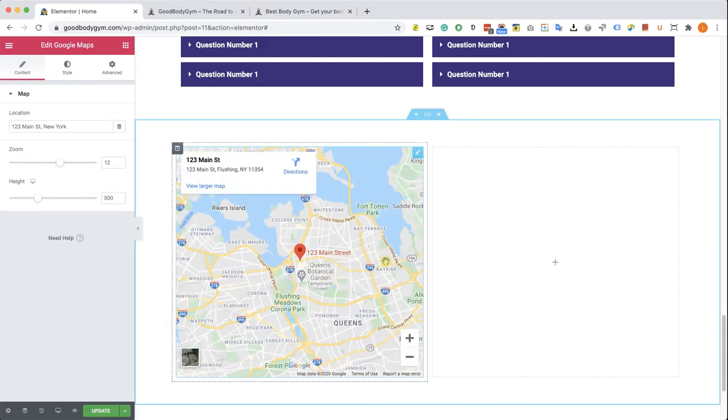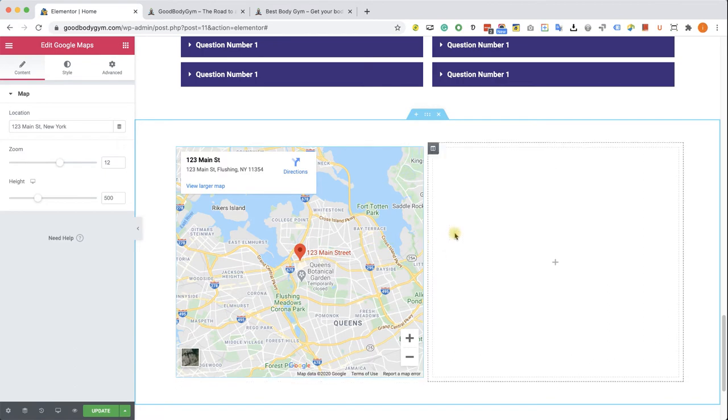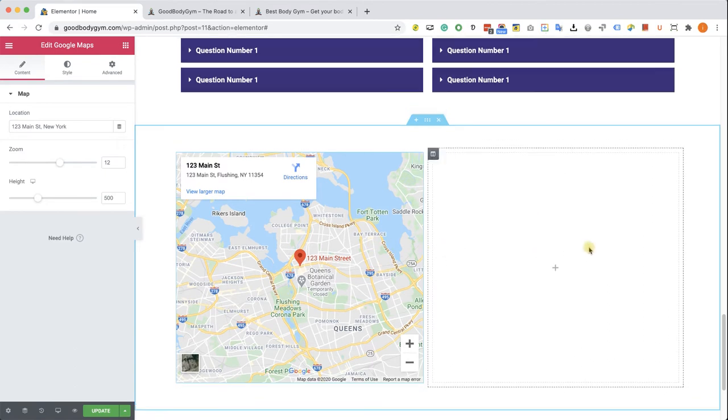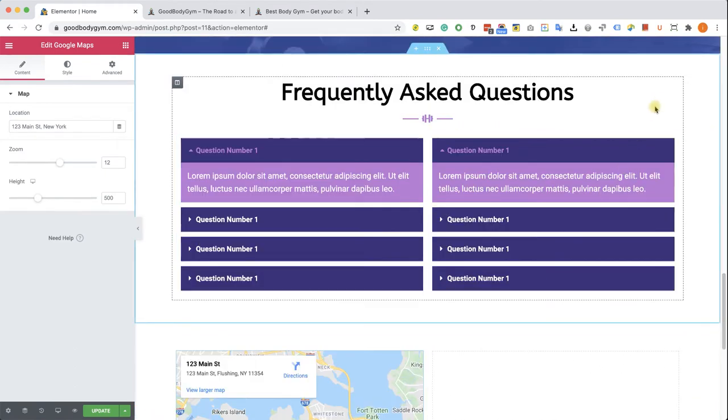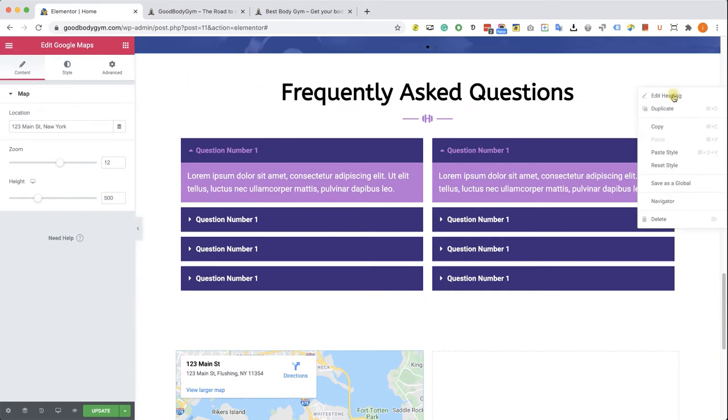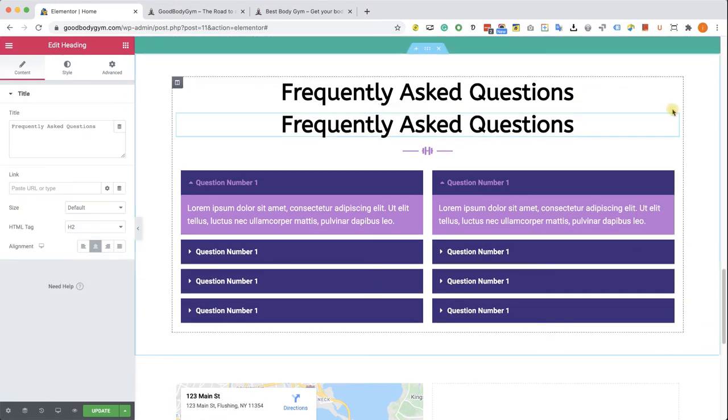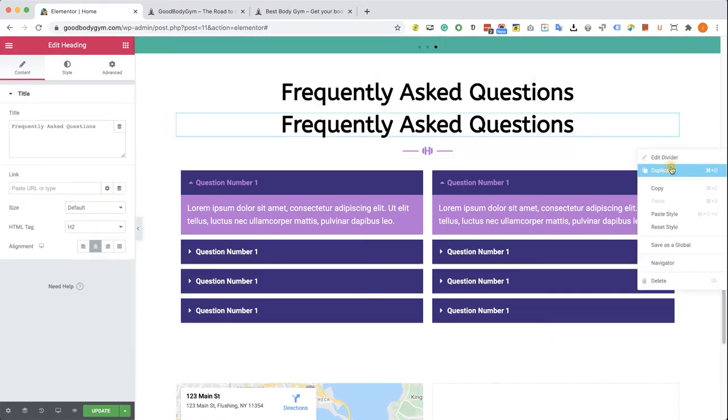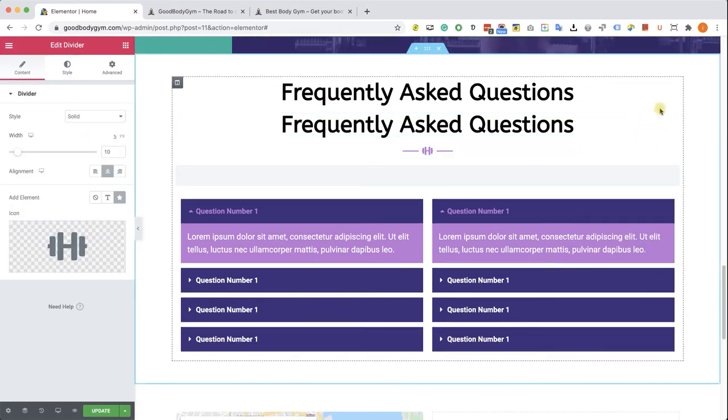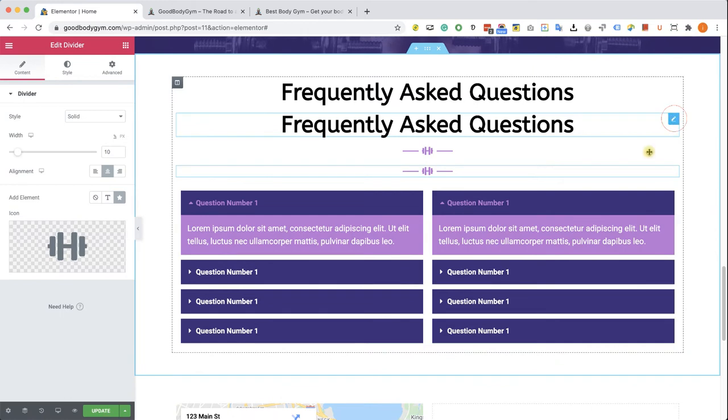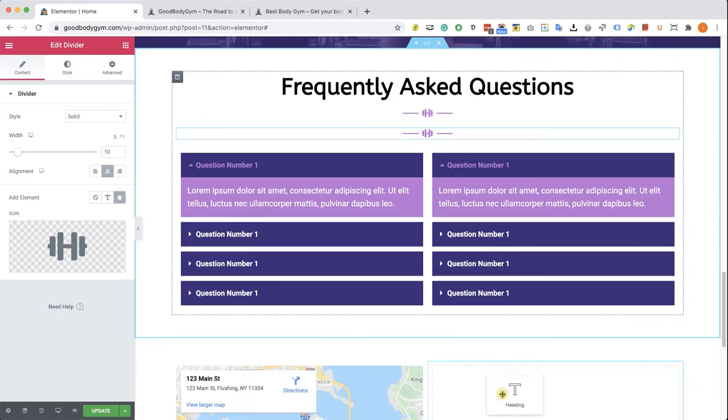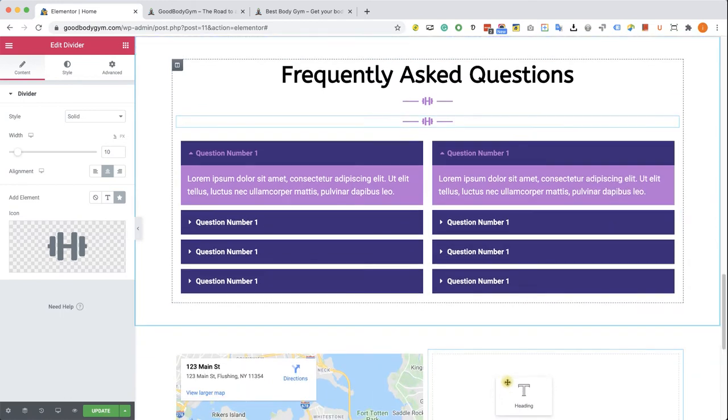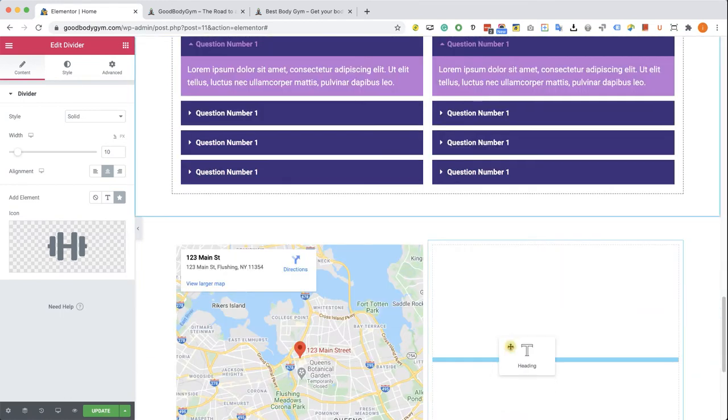Under the style you won't have too many options, just maybe some CSS filters. We can move forward to our right column. Here we will need to have a title and divider, so let's duplicate the title and divider and drag them both to the right column.